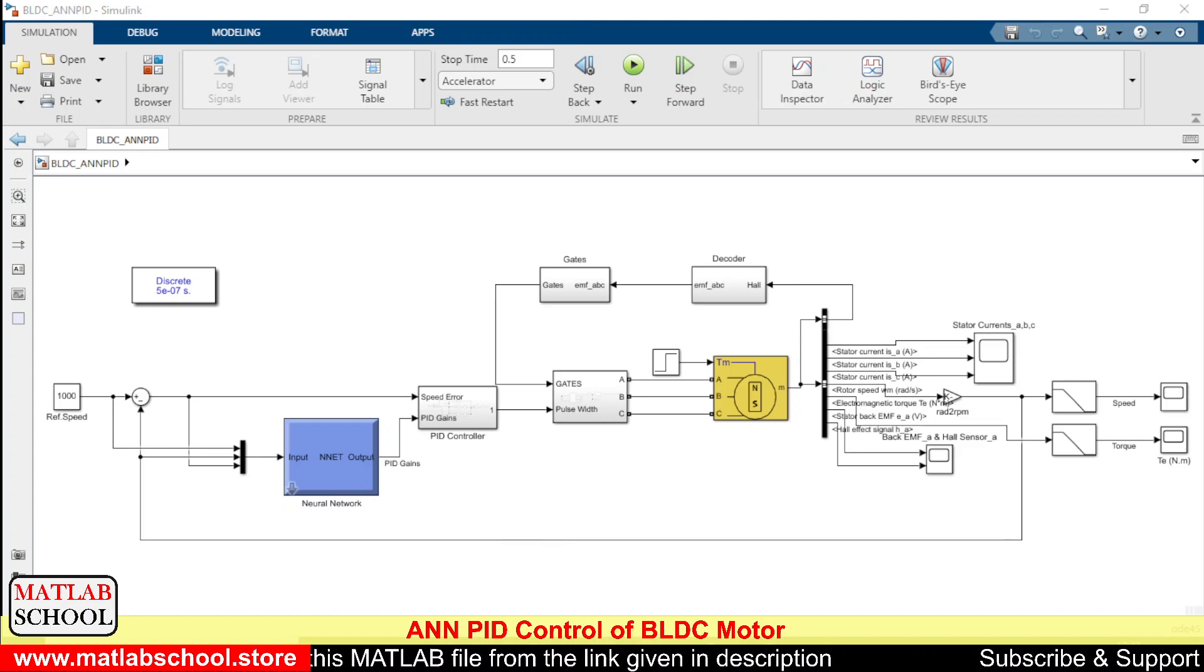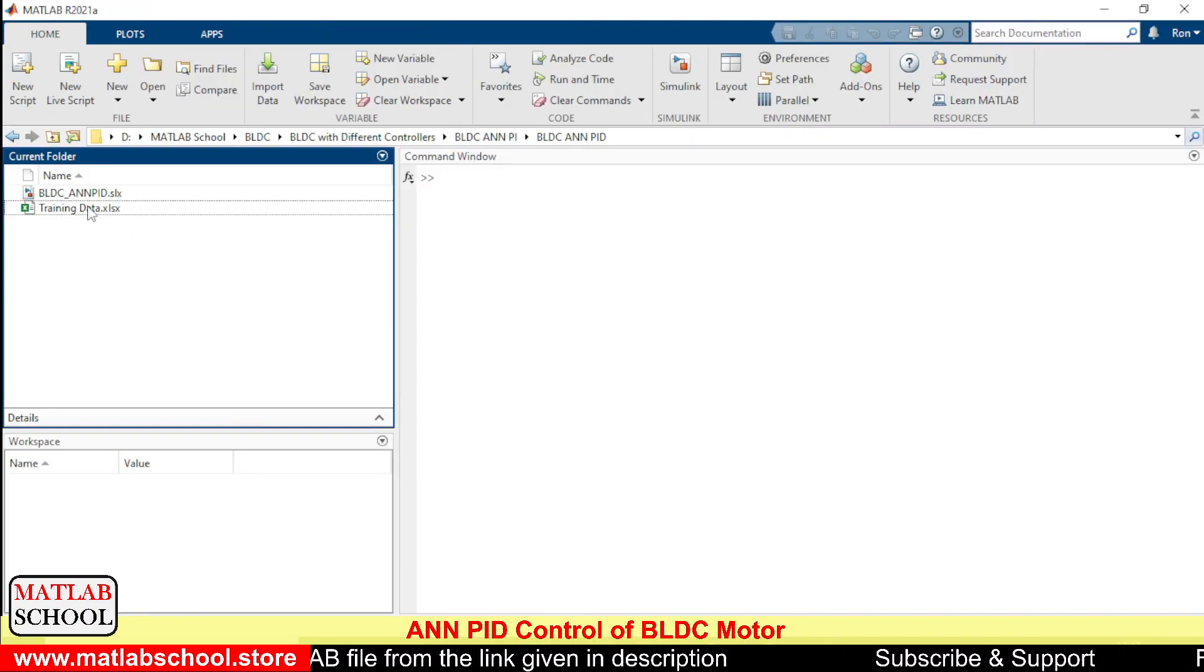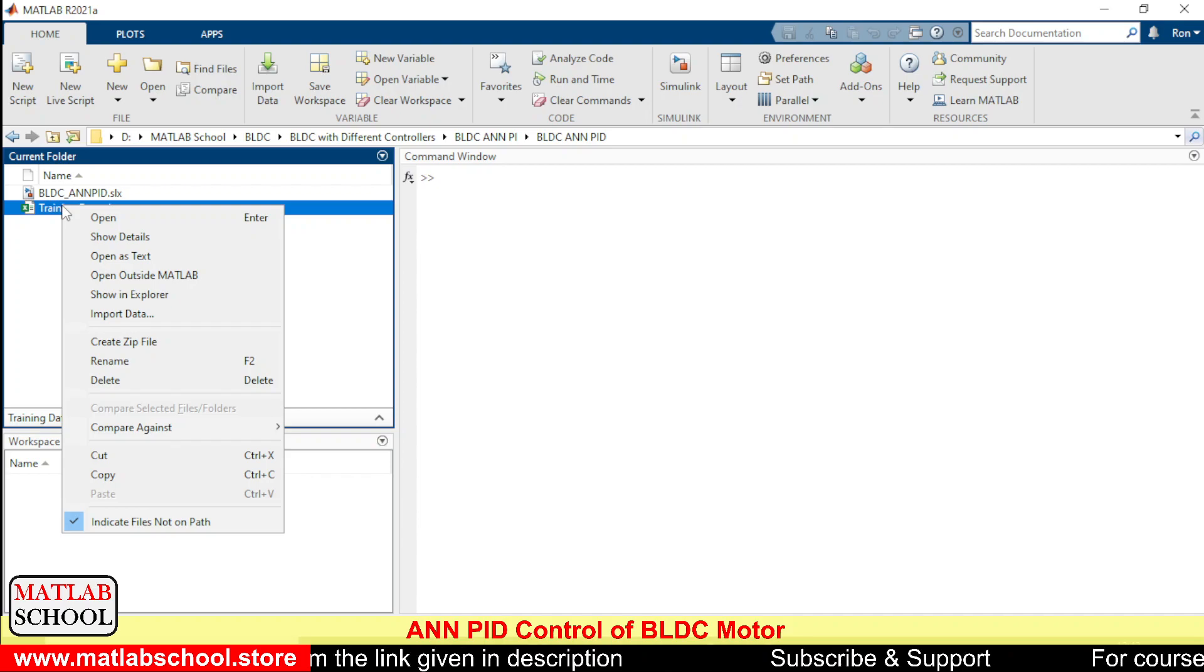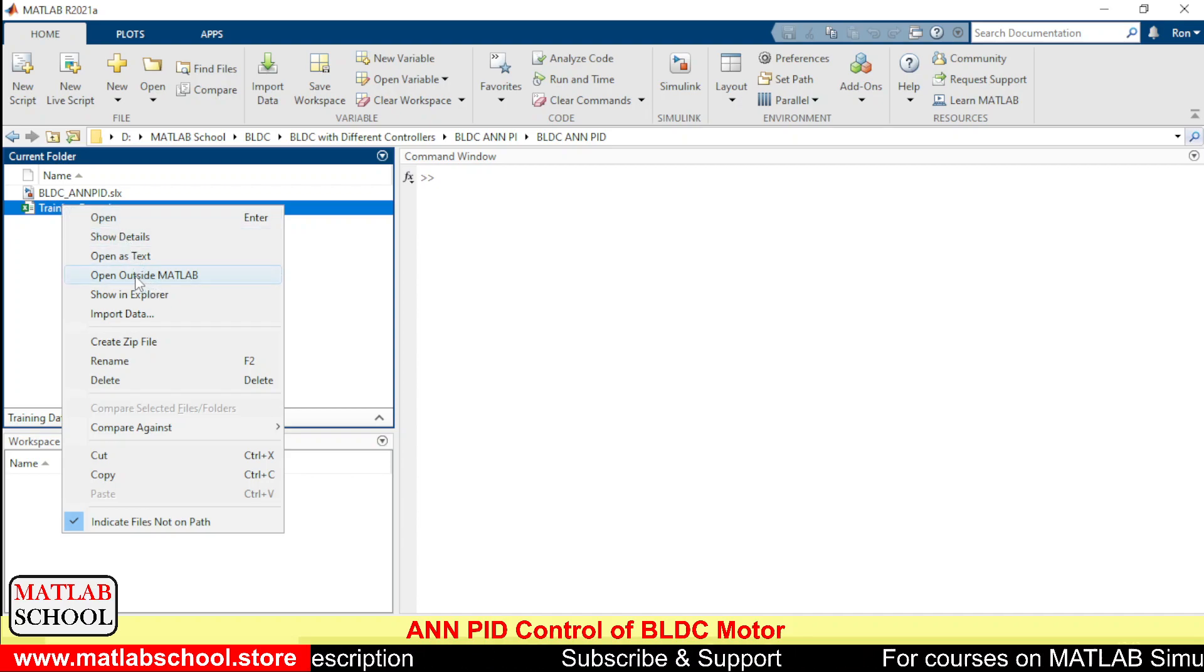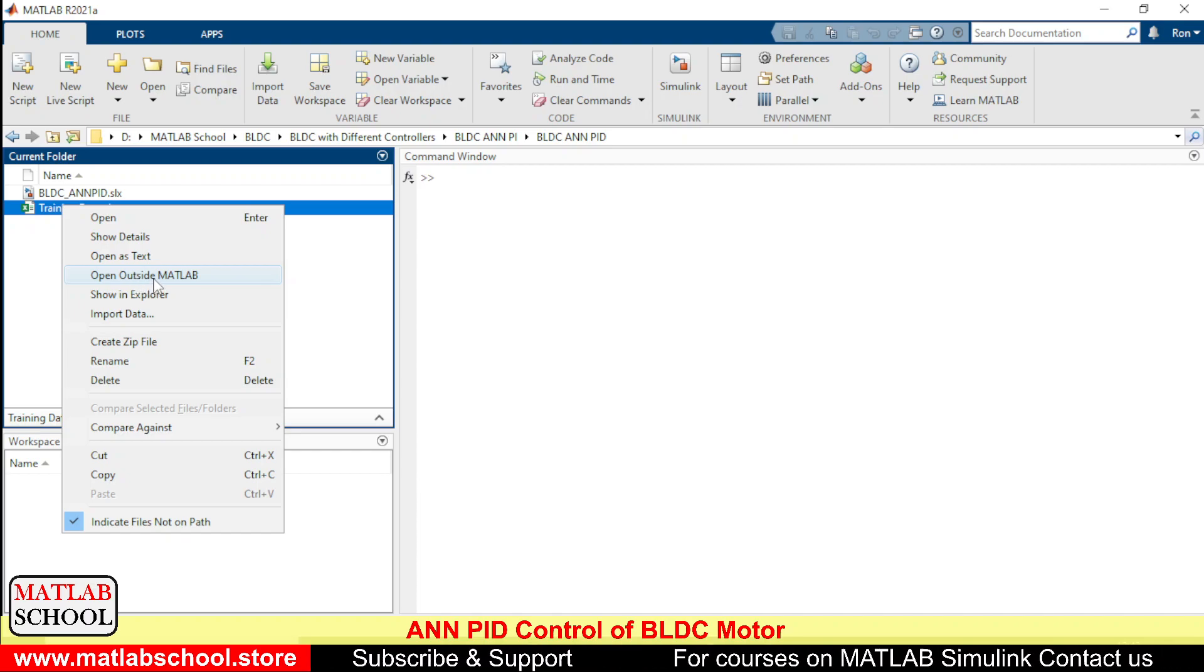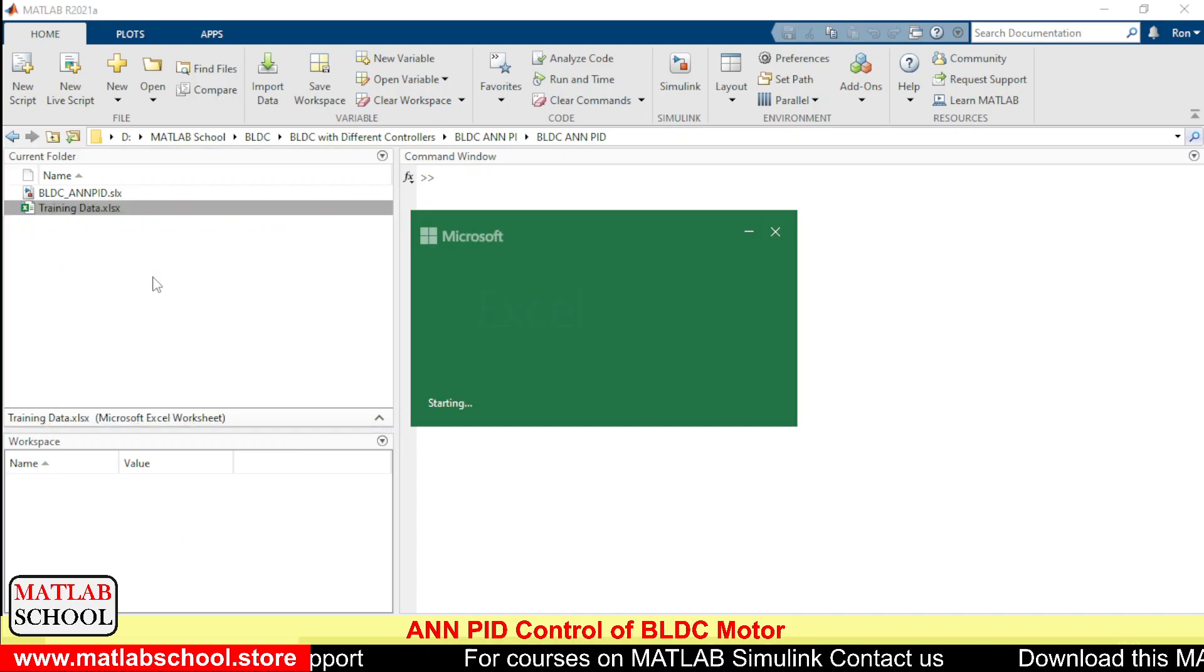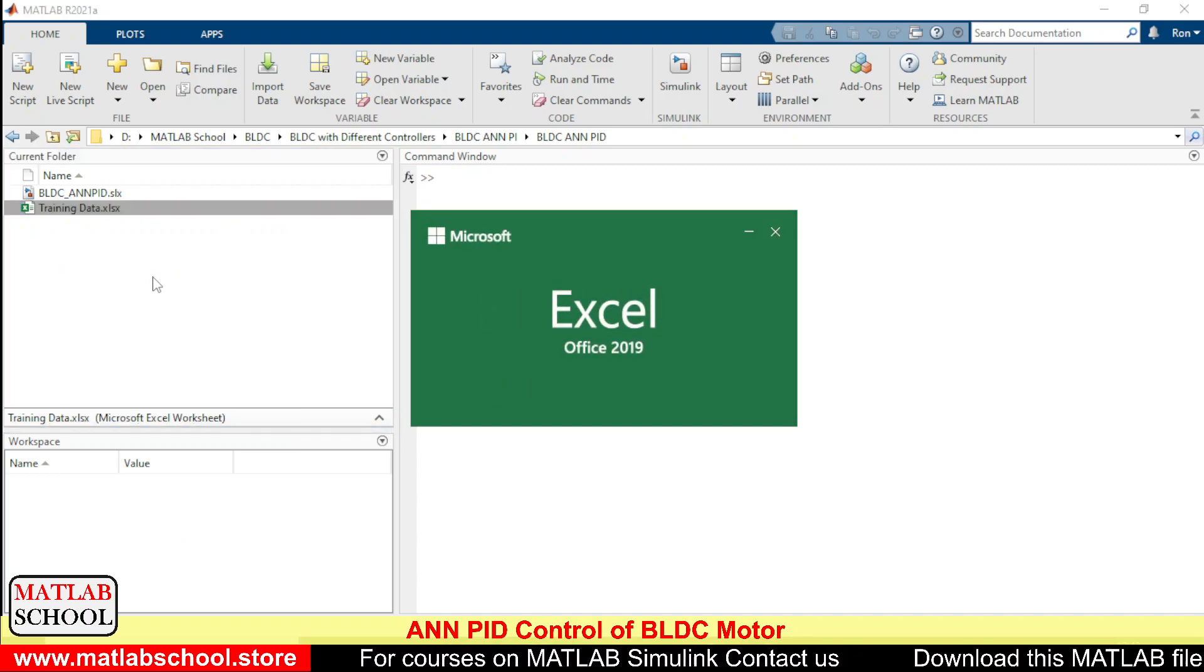P, I and D - the gains are coming from the previous stage. So let us see how to tune the neural network. To tune the neural network I have fetched the data already. I will be showing you how to tune the PID controller ANN model to provide gains for the PID controller.